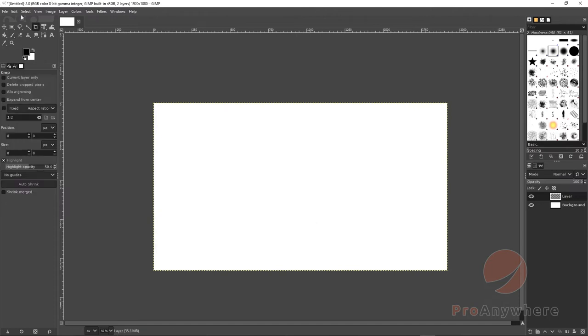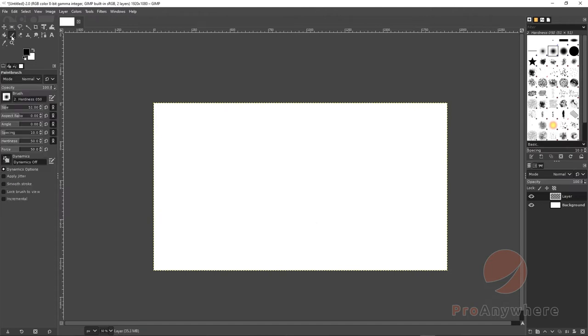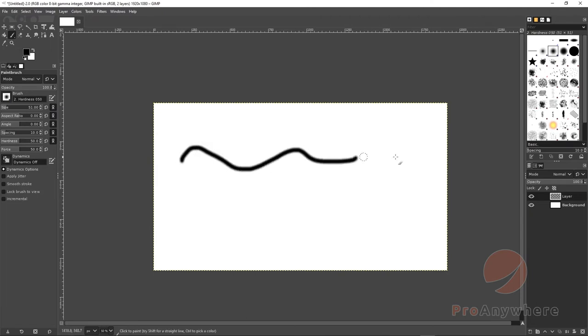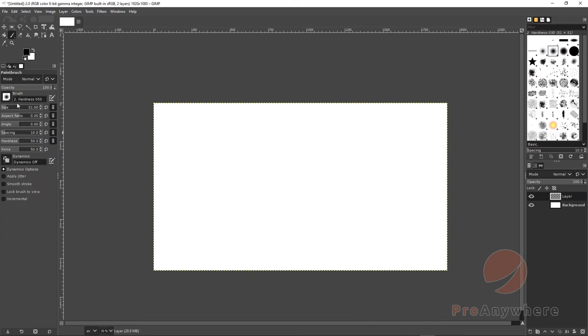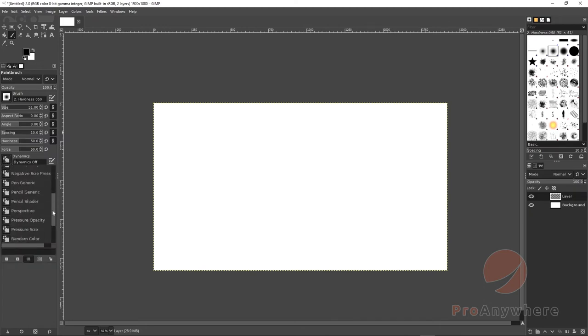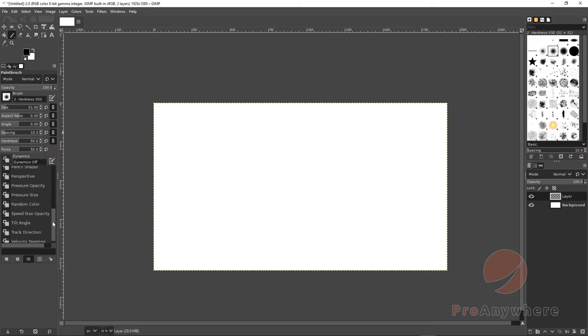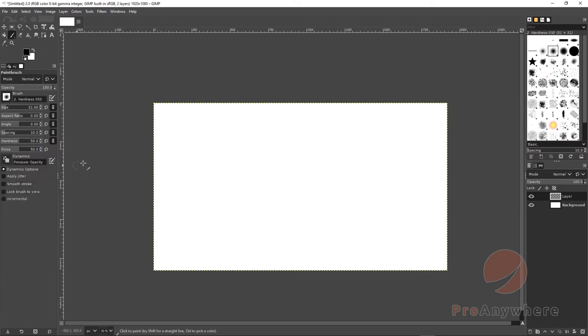It's still not active. I press Ctrl+Z to undo. What I have to do is under Dynamics, click here, scroll down to Pressure Opacity.